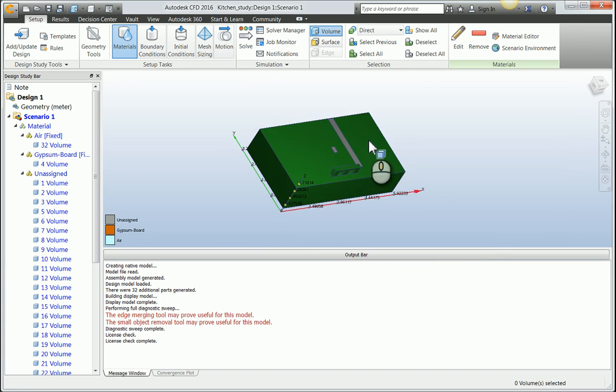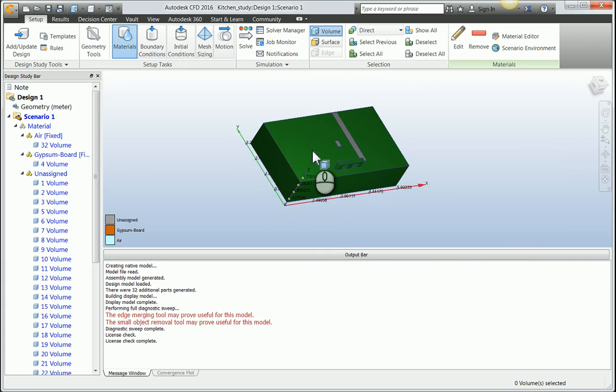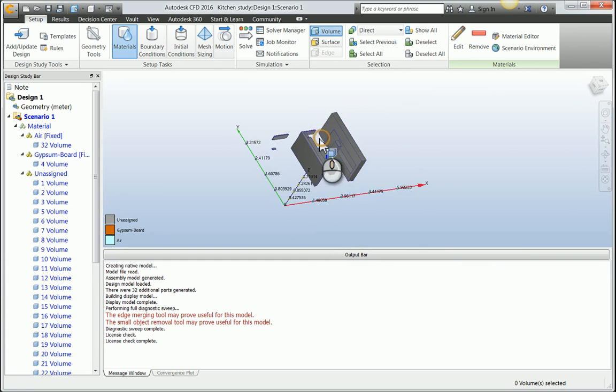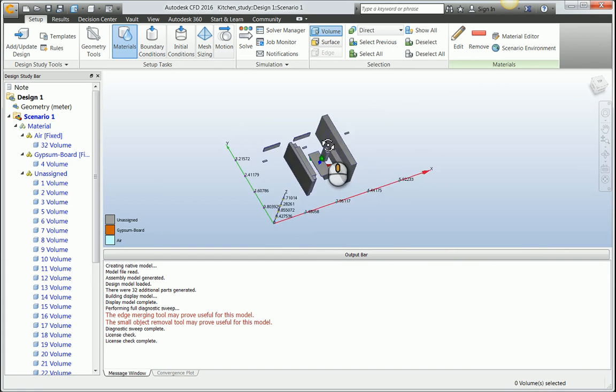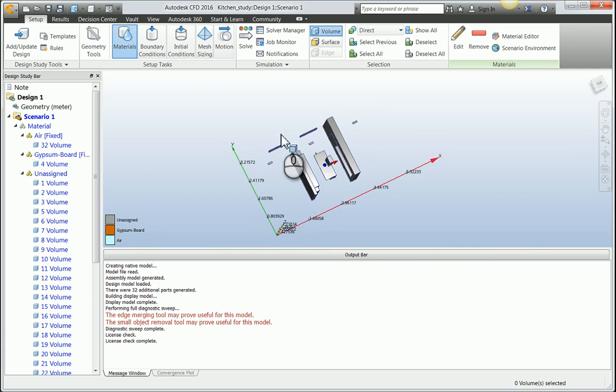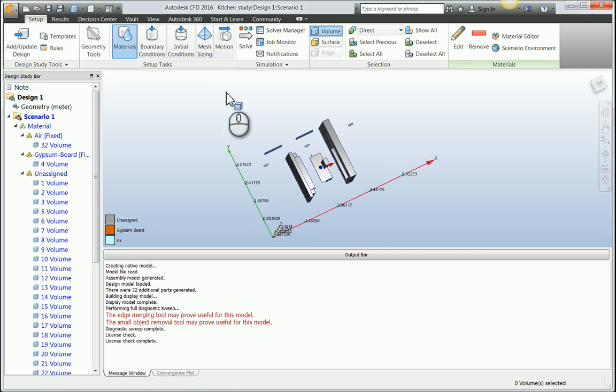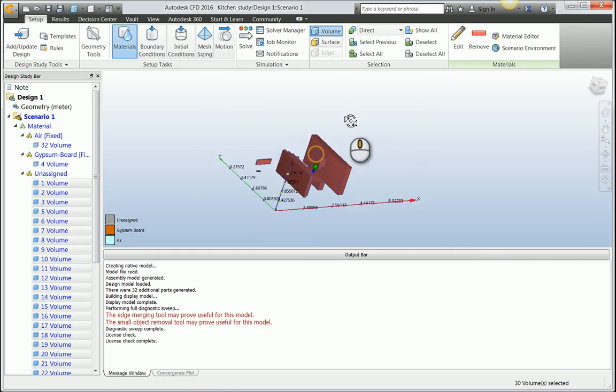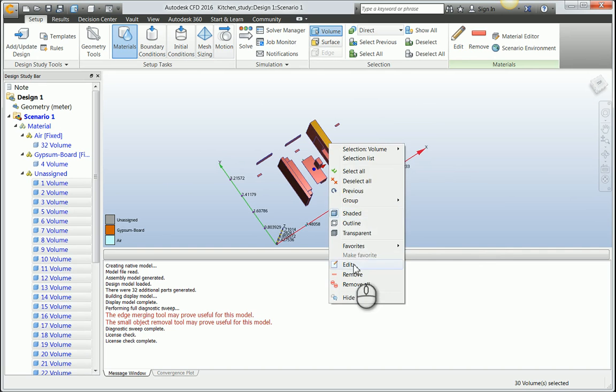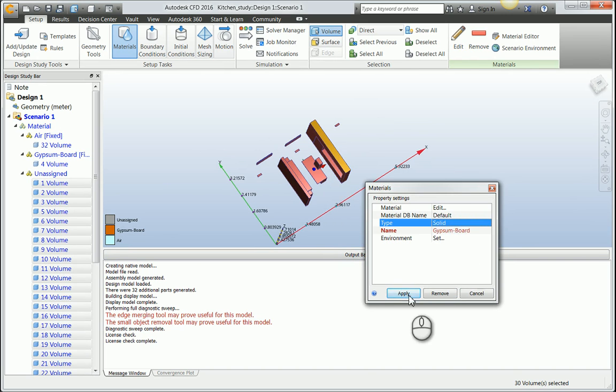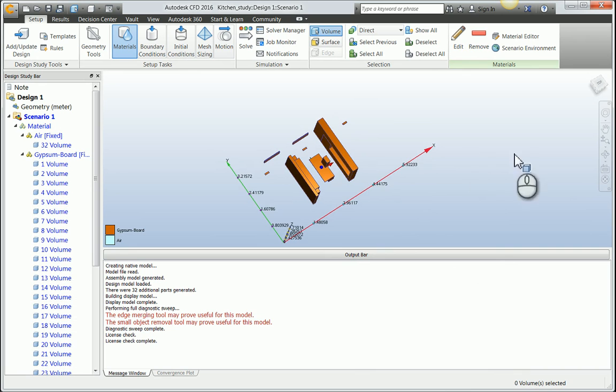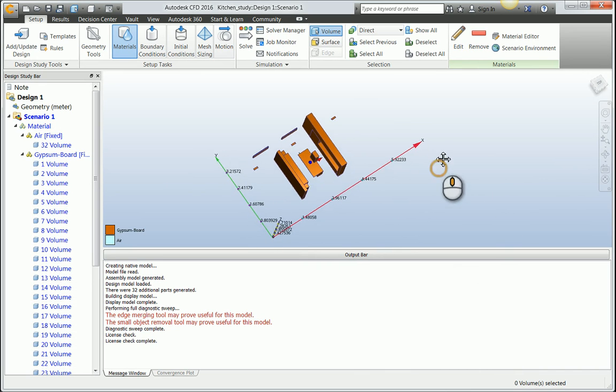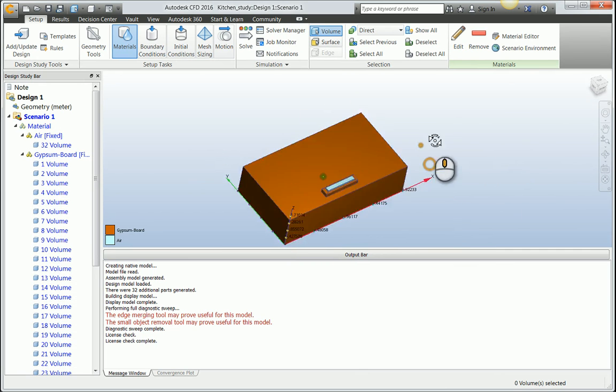I'm going to hide this volume again to hide it out of view. Then we have every other volume in this particular project. To keep things simple, I'm going to select the entire thing and define these as being solids, gypsum boards. To bring everything back into view, I can repeat the same process in an empty space in the scene and everything comes back.